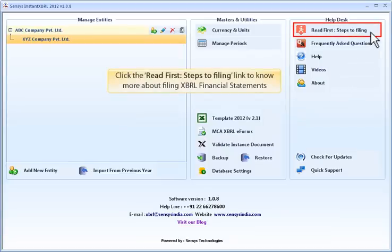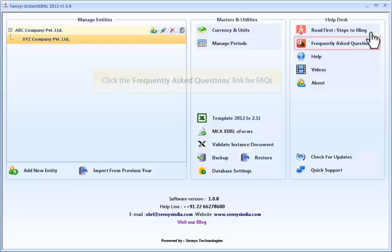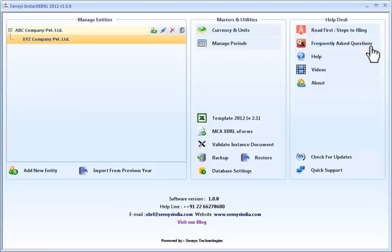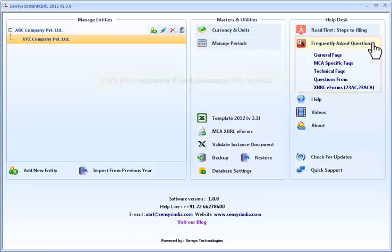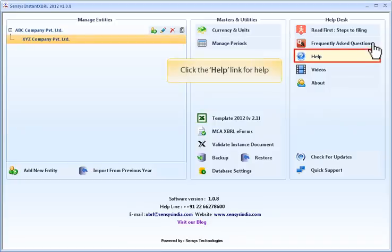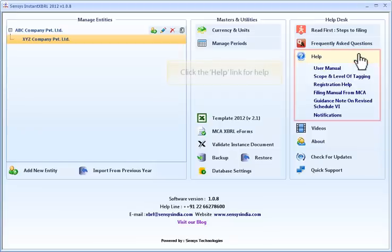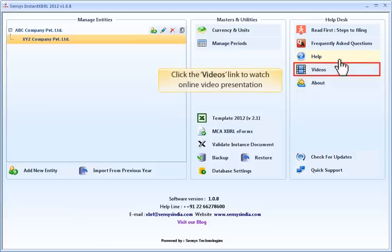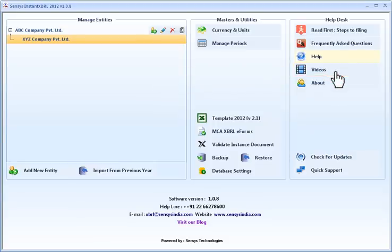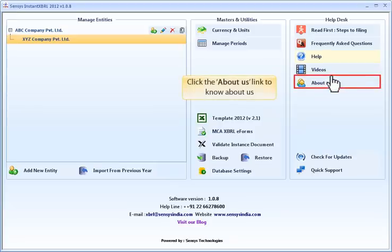Click the Read First Step to Filing link to know more about filing XBRL financial statements. Click the Frequently Asked Questions link for FAQs. Click the Help link for help. Click the Video link to watch an online video presentation. Click the About Us link to know about us.